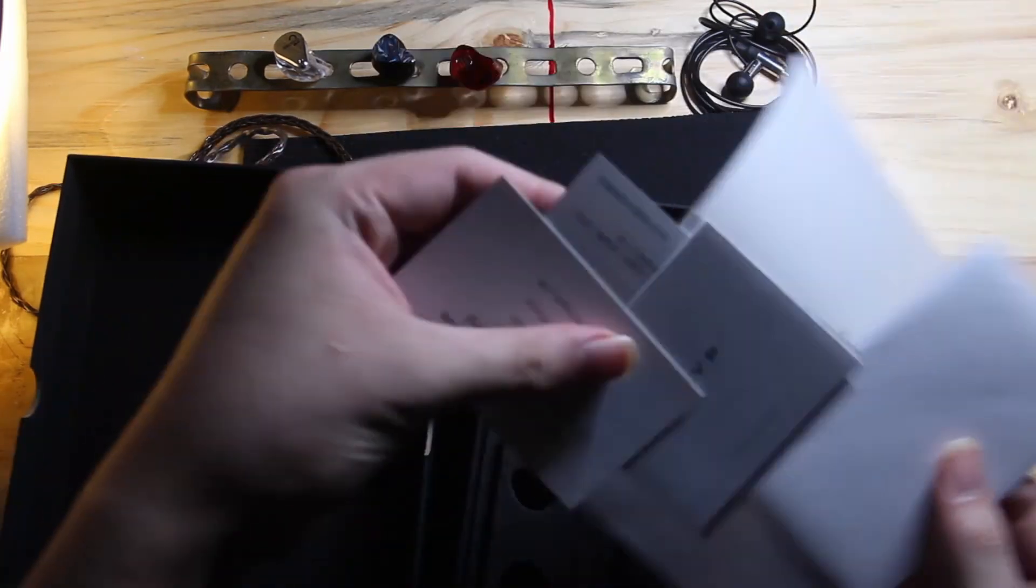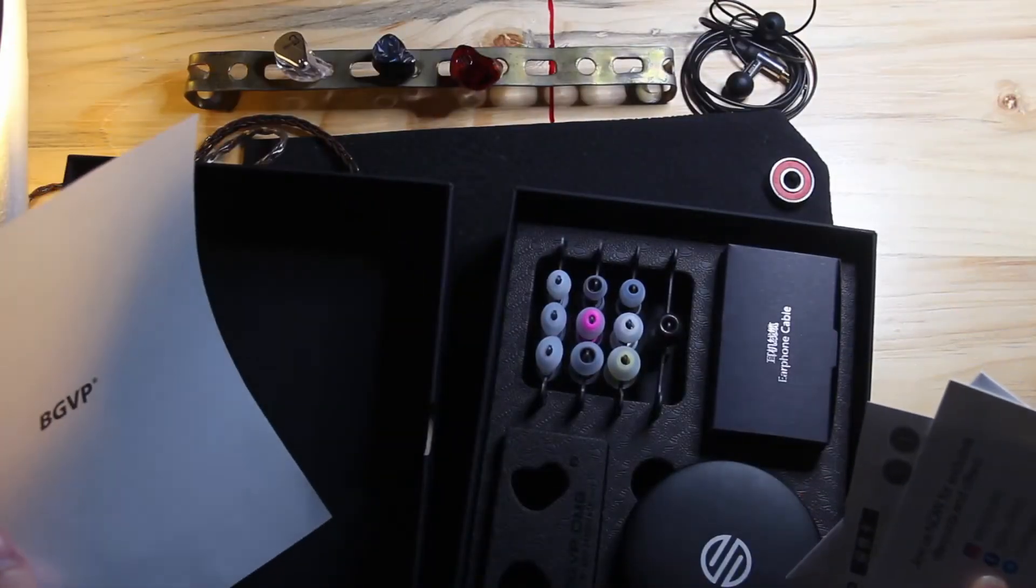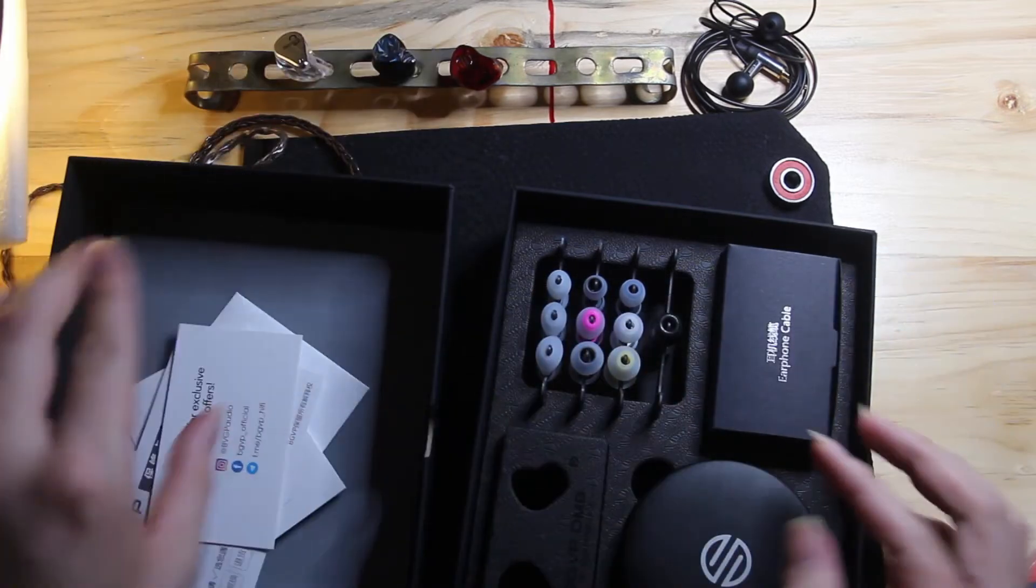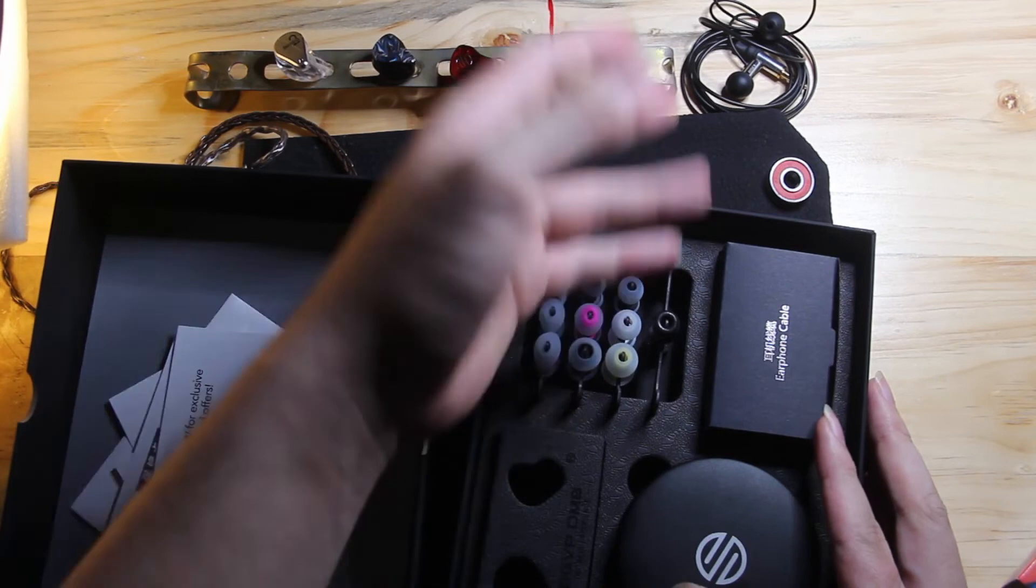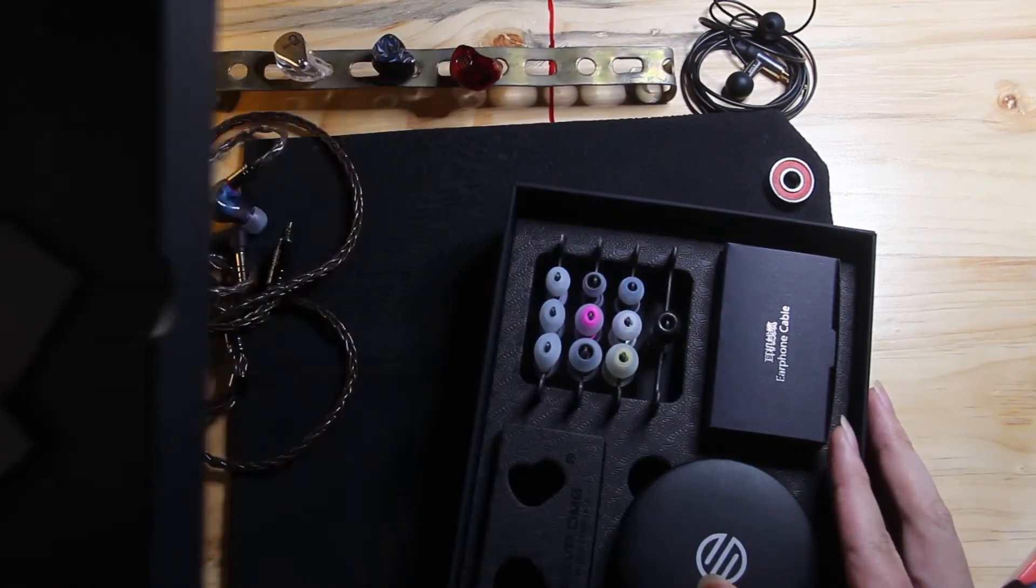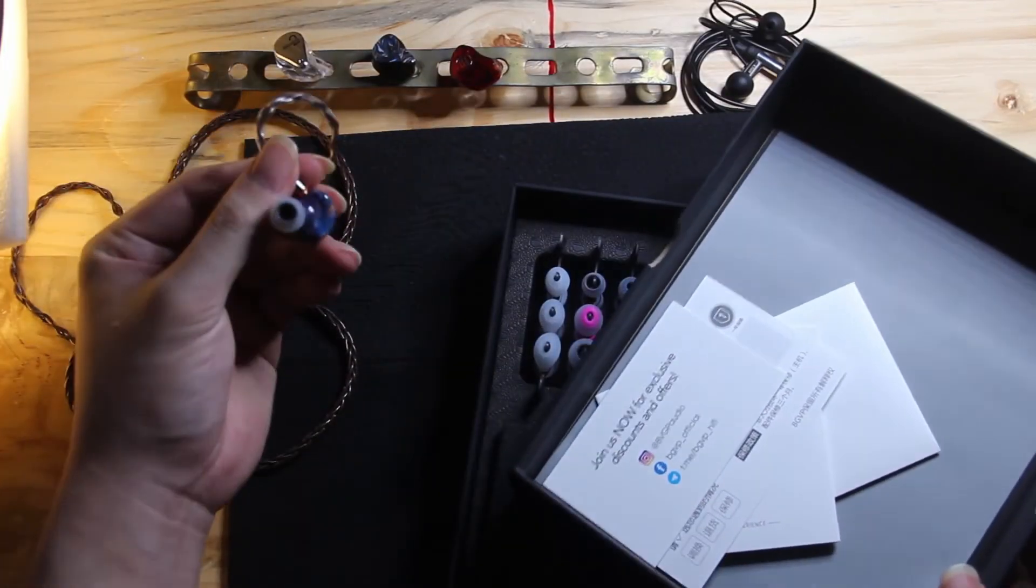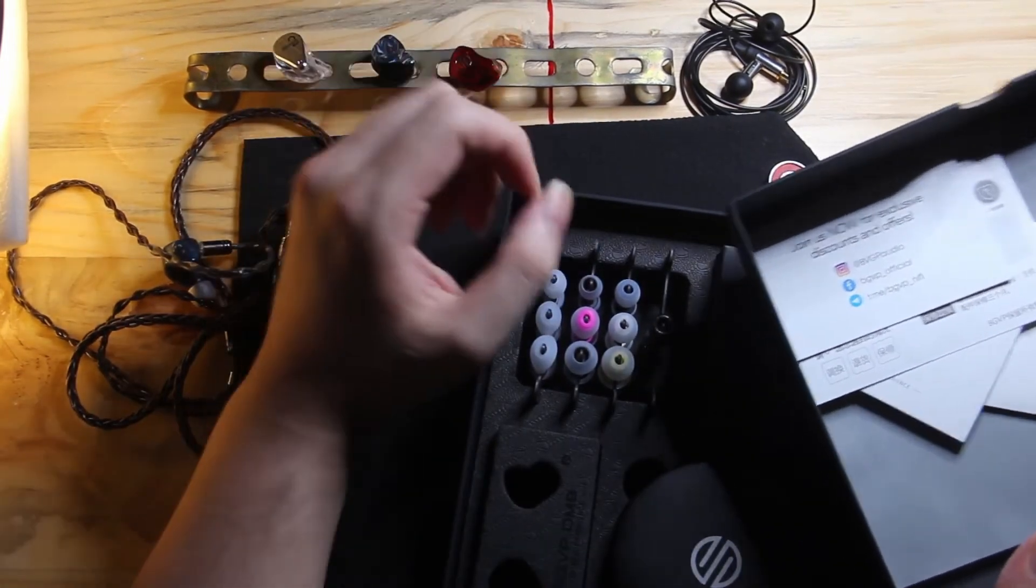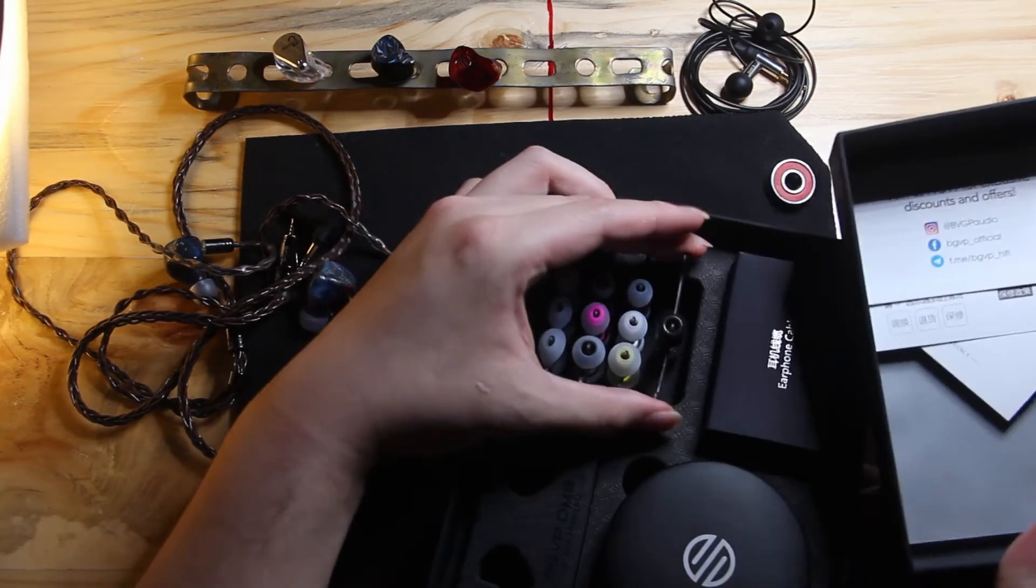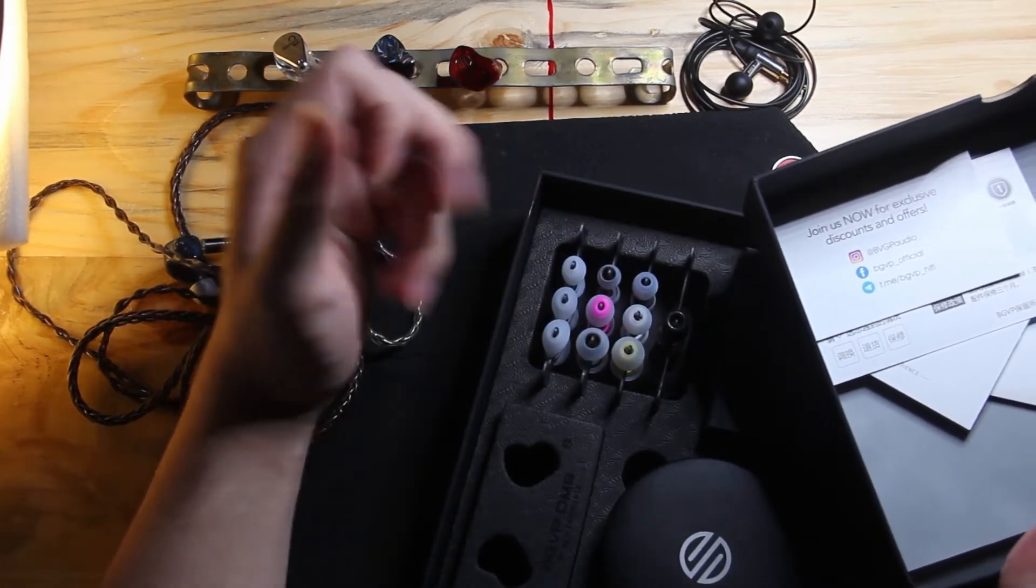The box here is actually pretty good. It's like the TA Audio L4 type of presentation in the box. You have a lot of spare ear tips. You have 10 pairs spare, including one that is stuck on the IEM. There are four different kinds of ear tips.